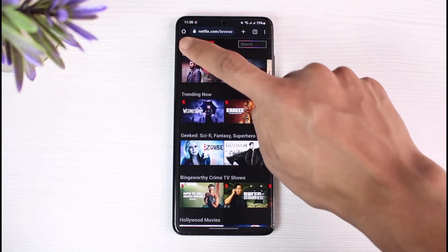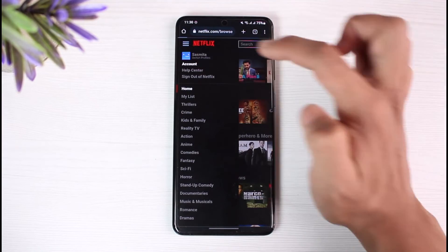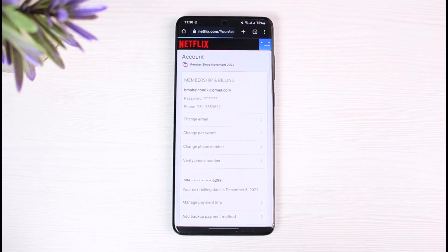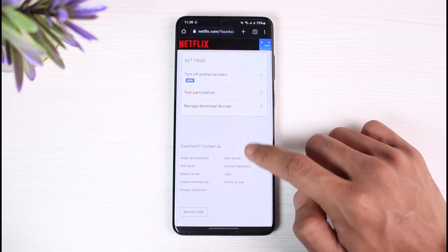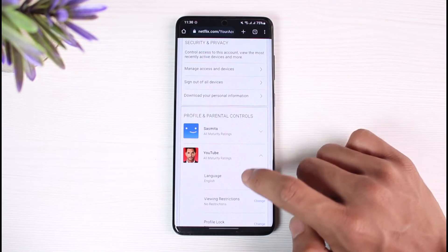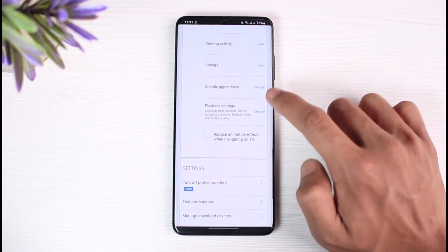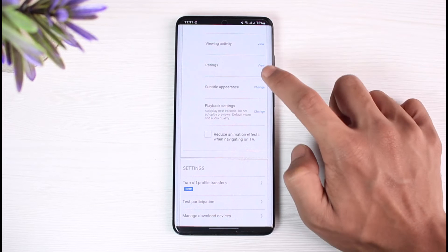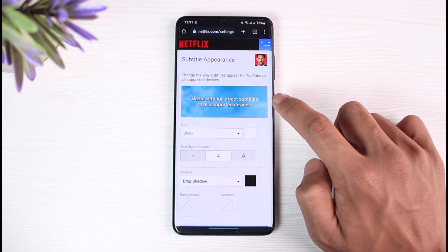Once you go to netflix.com, make sure you're logged into the exact account. Tap on the three lines at the top left, then go to Account. Once you go to Account, scroll down and select the profile on which you want to change the font.